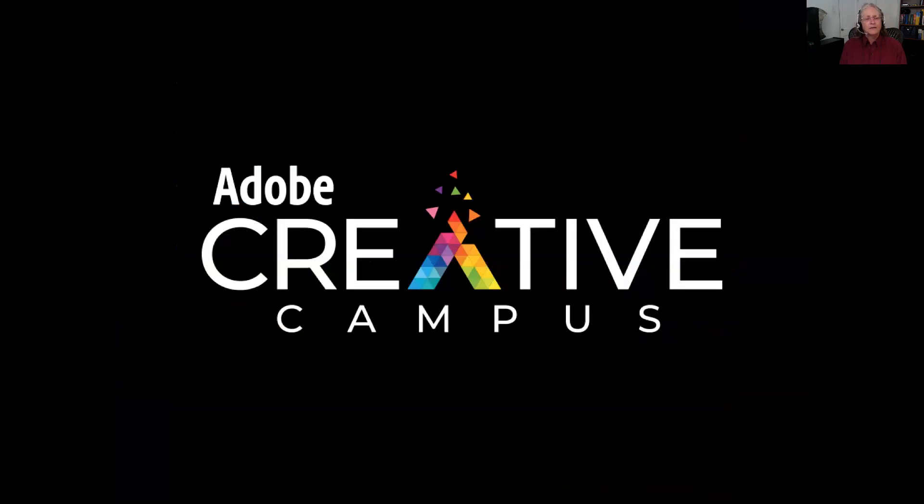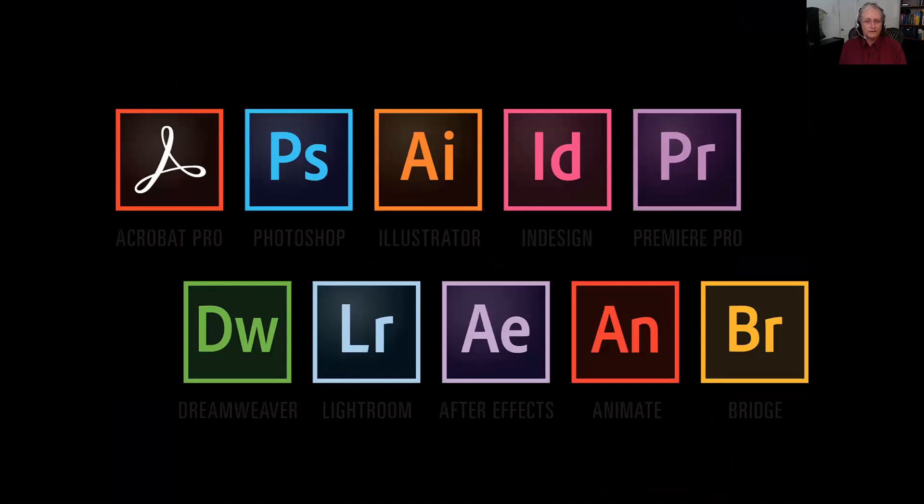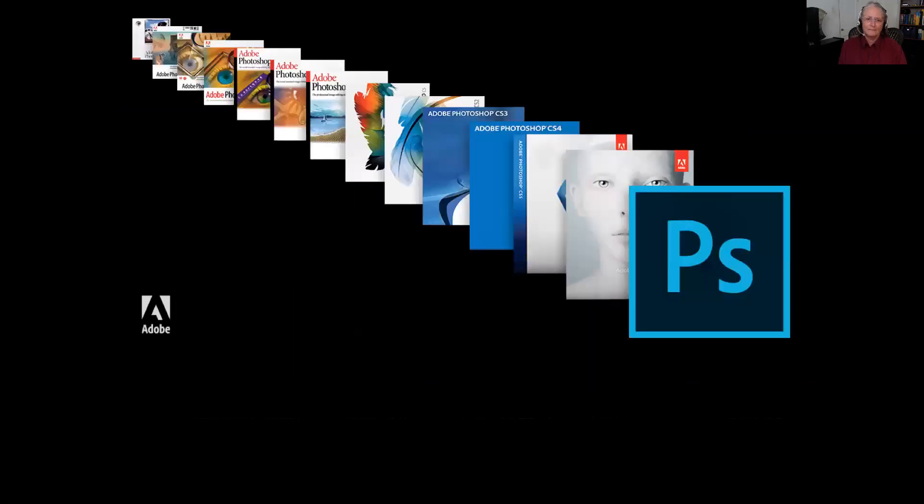Adobe has created a creative campus program and UNM has been invited to join it. If you've signed up for Creative Cloud, you will have access to a number of programs. Have you opened up InDesign? How about Dreamweaver? And if anyone has tried Premiere Pro, you have my congratulations.